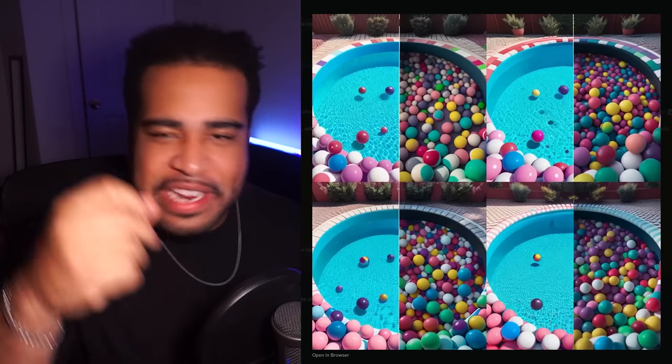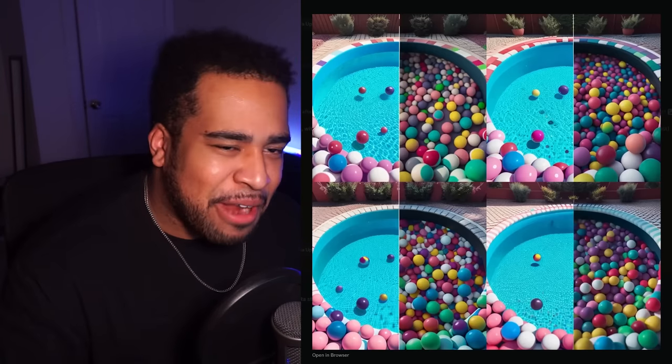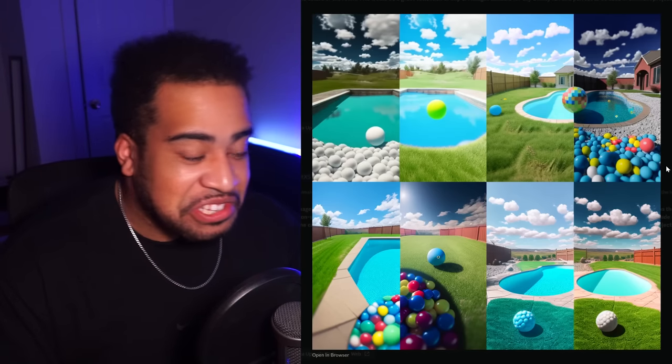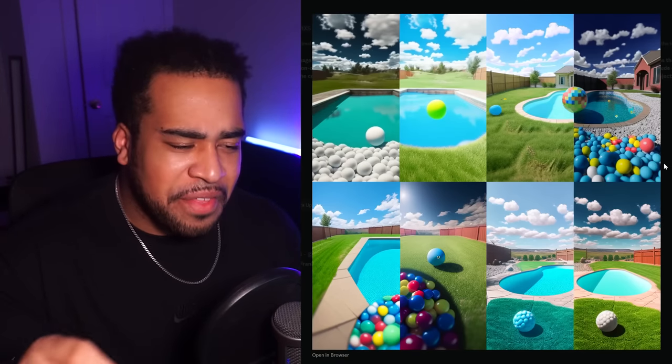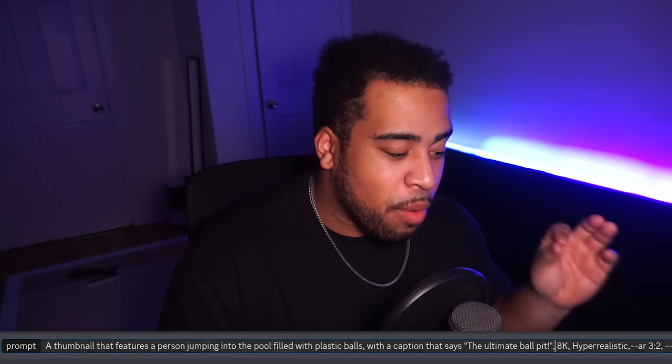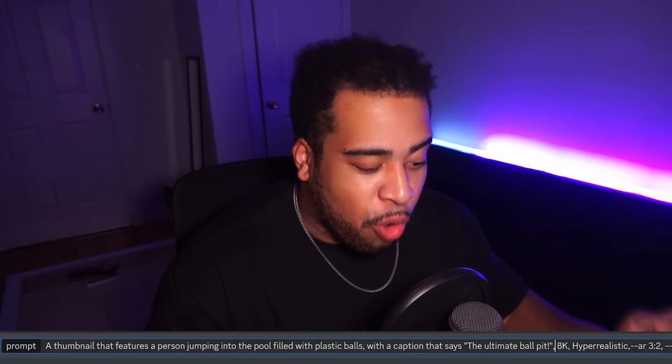The actual problem is it doesn't look thumbnail-y enough. It doesn't have those pops of green and blue backgrounds. So I'm going to fix this prompt to hopefully get a better background image. That revised version is probably worse than the original prompt — chalk that one off as a fail. So let's also try the other quick prompt from ChatGPT: a thumbnail featuring a person jumping into a pool with plastic balls, with a caption that says 'the ultimate ball pit,' hyper-realistic aspect ratio.